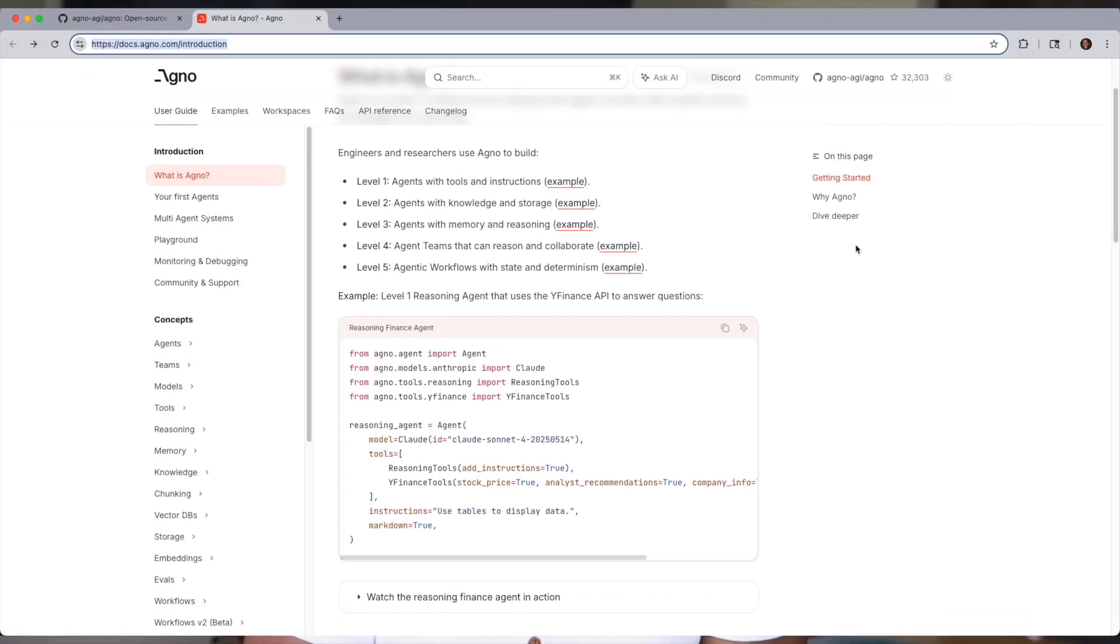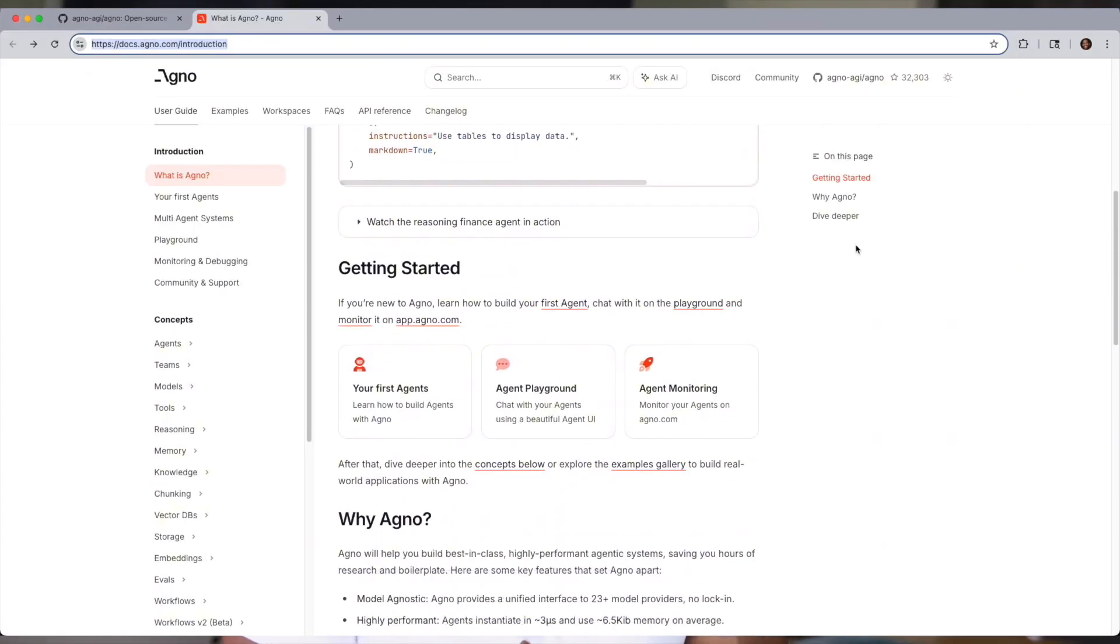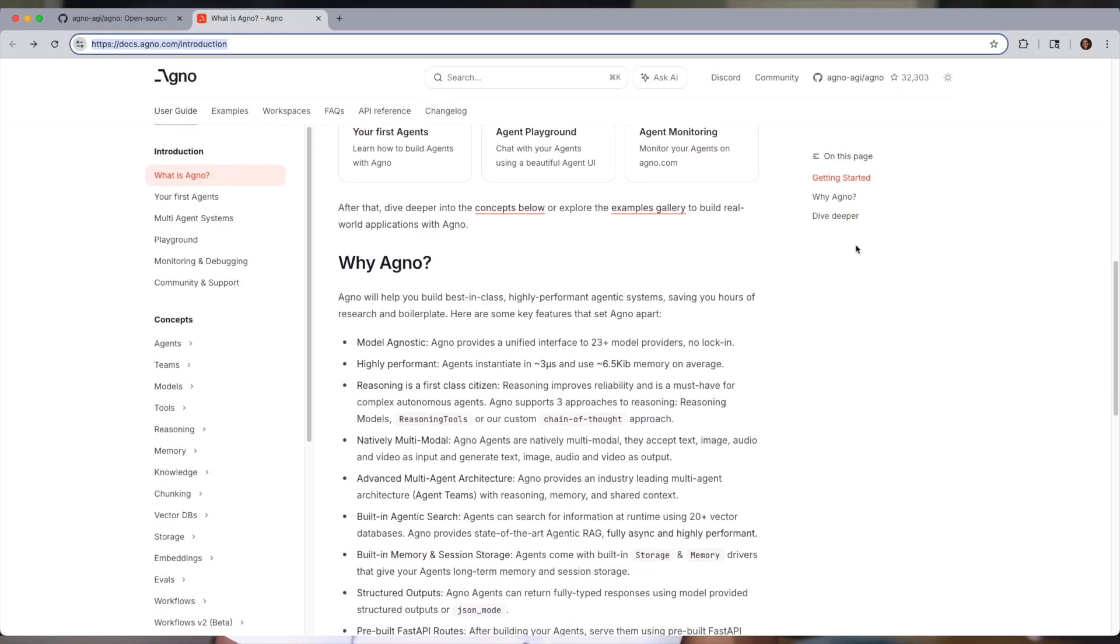Today's video is all about running an Agno project with Docker Compose. We'll walk through what Agno is, what's involved in setting it up, and then show how Docker Compose can simplify and speed up the process in just a few easy steps.